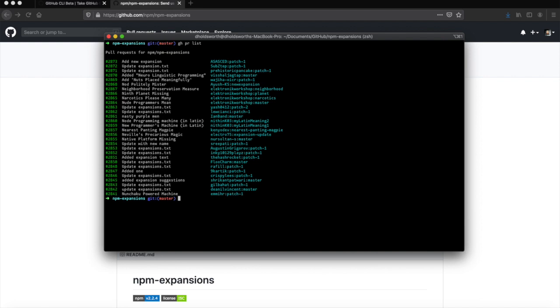Let's just test how the view works then. GitHub pull request view, we will use number 2856.